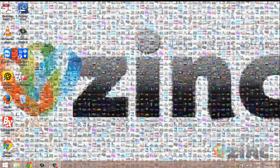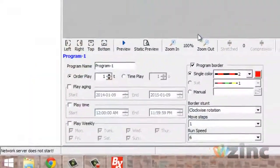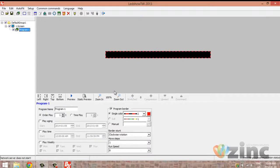After you extract your software and install it, click on the BXLEDShowTW icon on your desktop. First, we need to configure the parameters of the software before doing anything, to make sure that the software understands which sign we're working with.